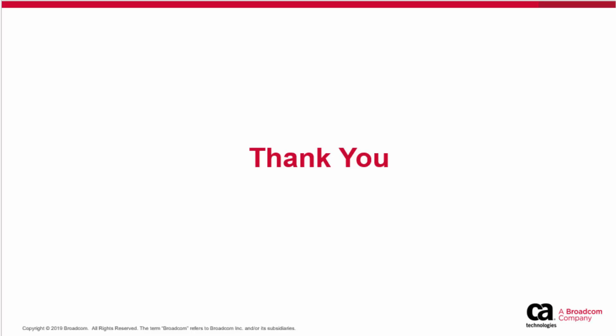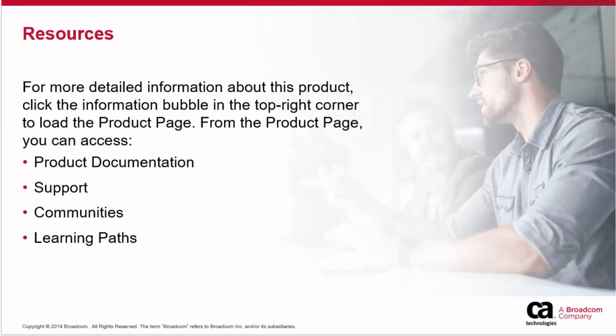Thank you for watching this video. For more detailed information about this product, click the information bubble in the top right corner to load the product page. From there, you can visit product documentation, support, communities, or see the learning paths.